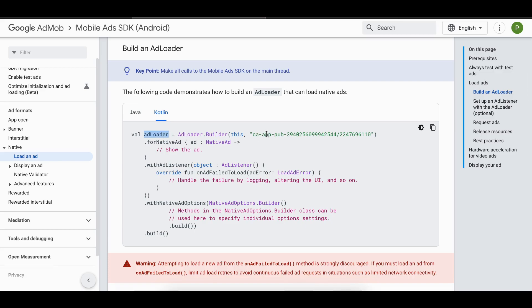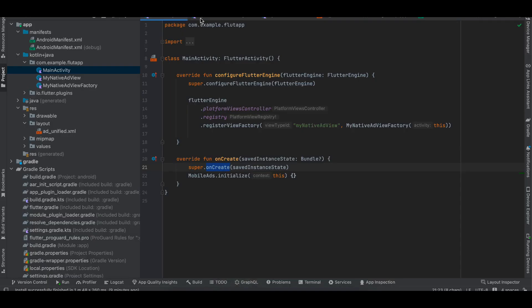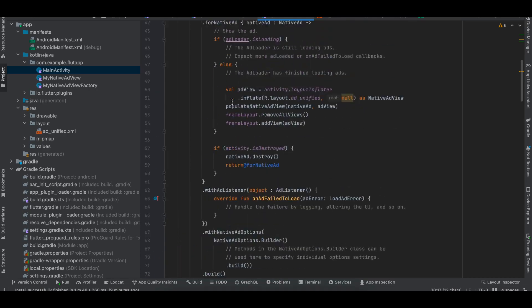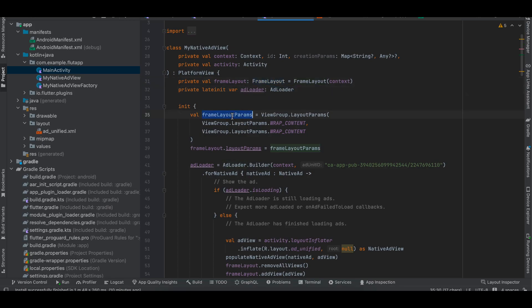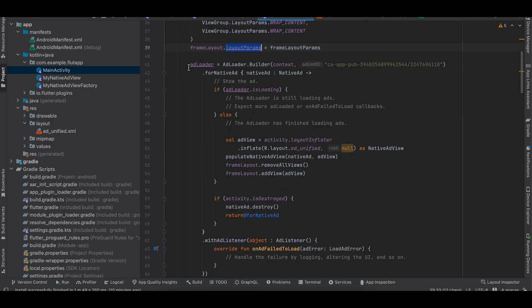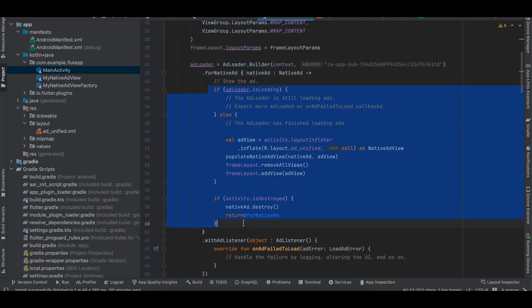Next, select 'Implement Native Ads Format'. I'm using AdLoader with a test ID — I copy-pasted this entire thing. In MyNativeAdView you can see I'm using a FrameLayout at the top, with a variable for AdLoader and a layout params variable assigned to the FrameLayout.